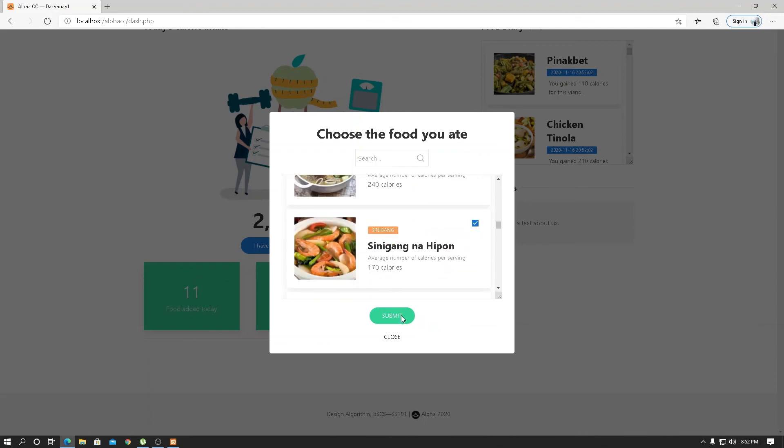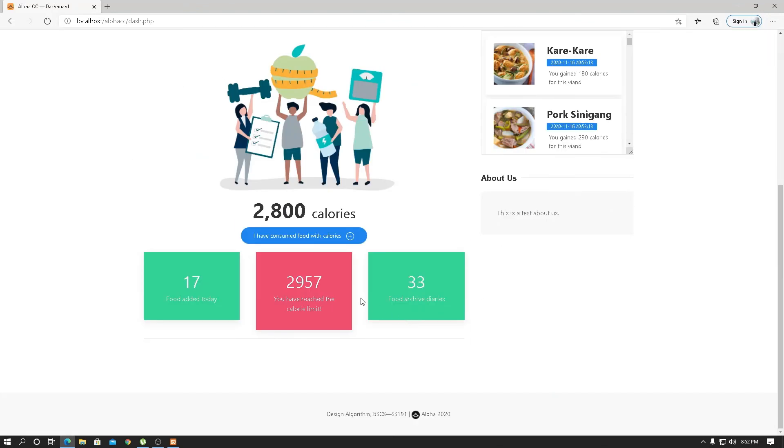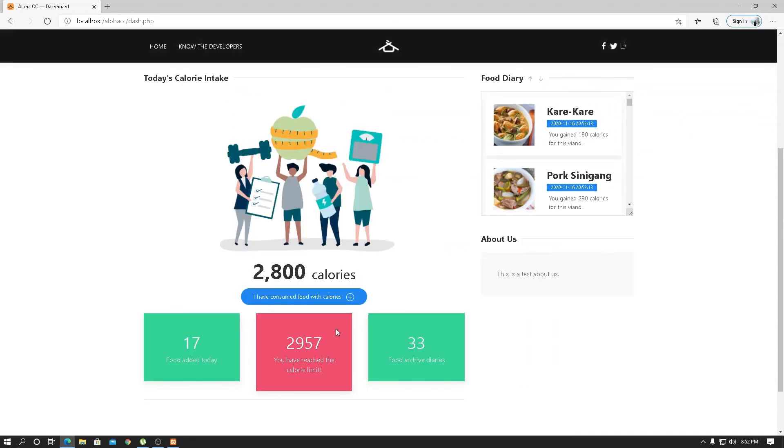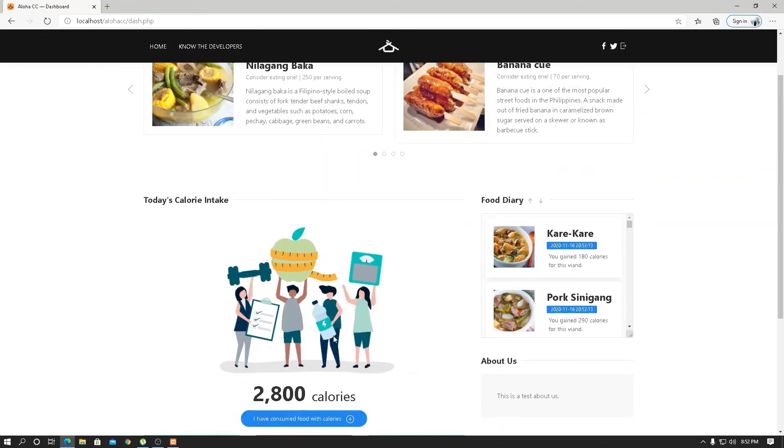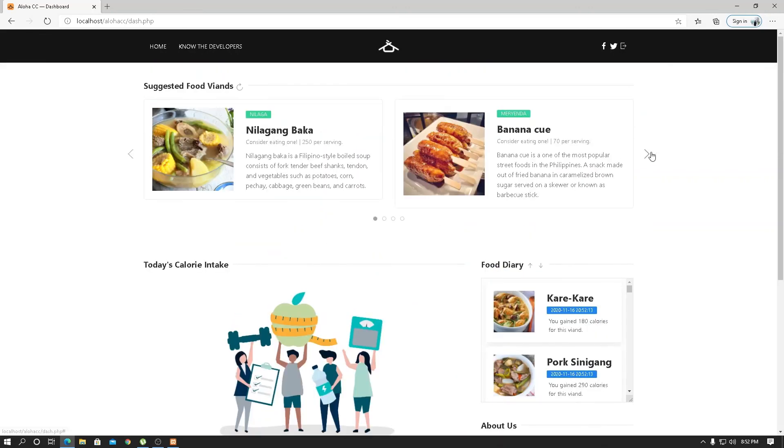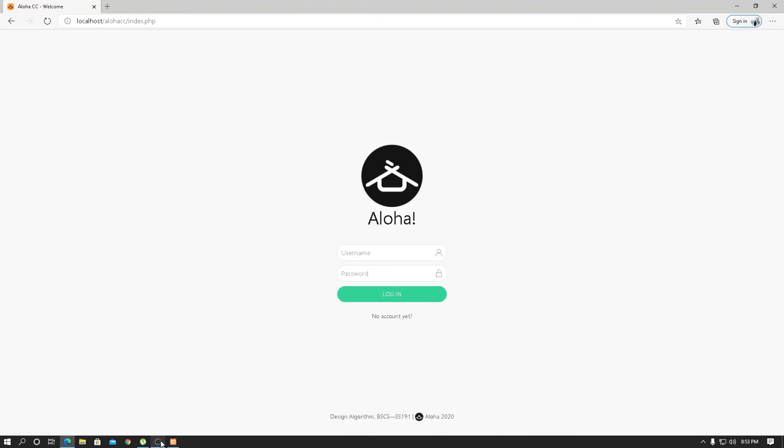The user or me intake 2,957 calories, which is just a warning. The person can still add foods that they intake, but they have to notice or be reminded that they have reached their limit. And that's it for today. Aloha.